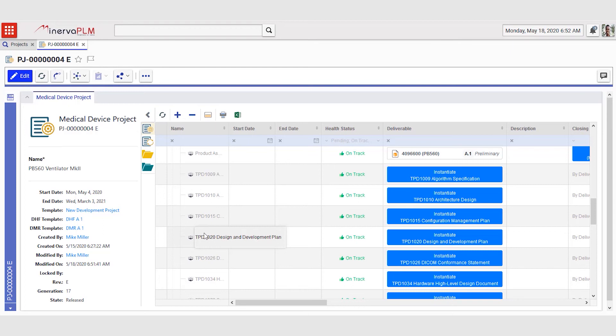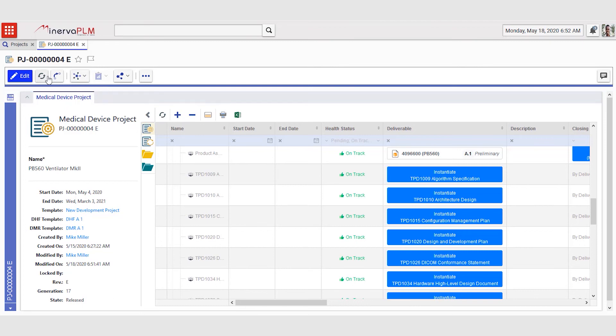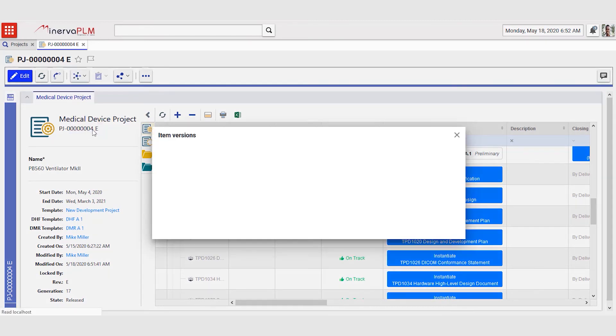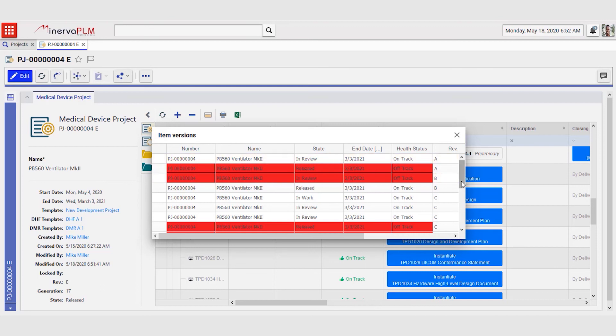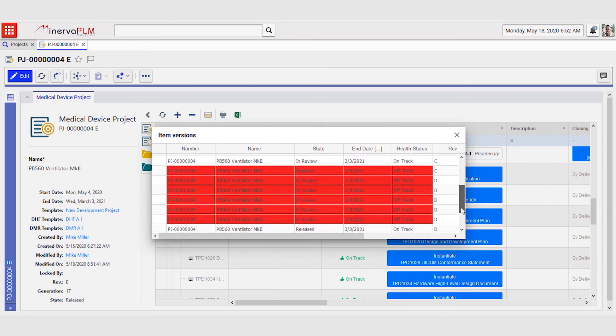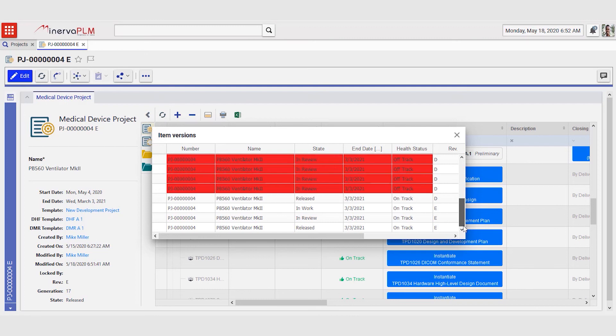For traceability reasons, old versions and baselines are always kept in the system. We can see now that this is revision E. What was the status of revision D of this project and how did the deliverable matrix and all the deliverables look at that point in time? Mike can go and open the version section of this project where all versions and baselines of the project are being kept.